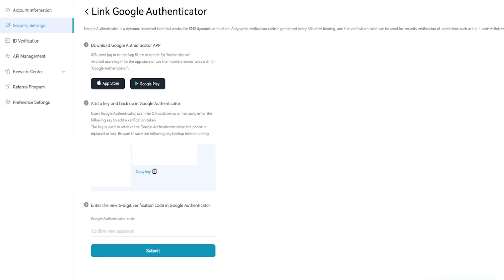Or you can manually type in the key code located next to your QR code. Also, write that key code down because you can use it to retrieve Google Authenticator if your phone gets lost or broken. Store it in a really safe place—you don't want anybody getting their hands on that.